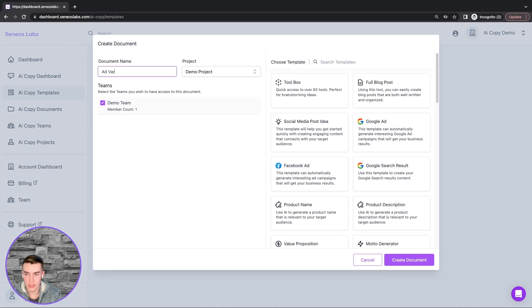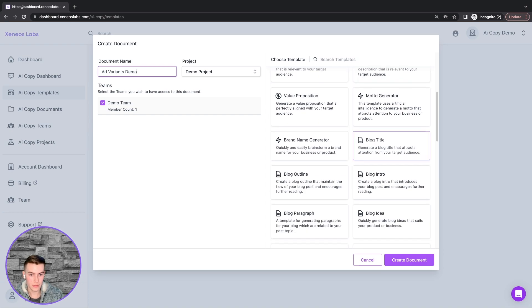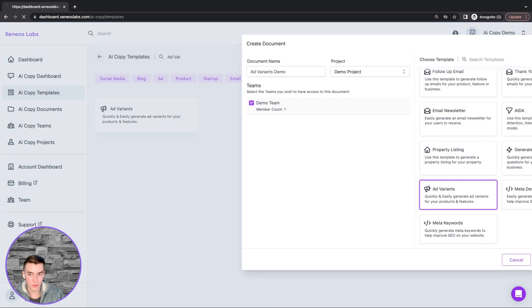We will name this Add Variants Demo, in the demo project for the demo team, and that will be selected in this list, and click Create Document.